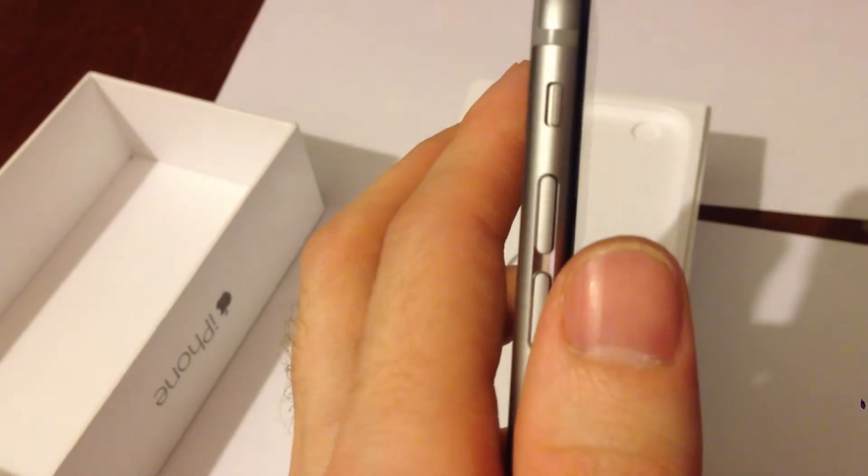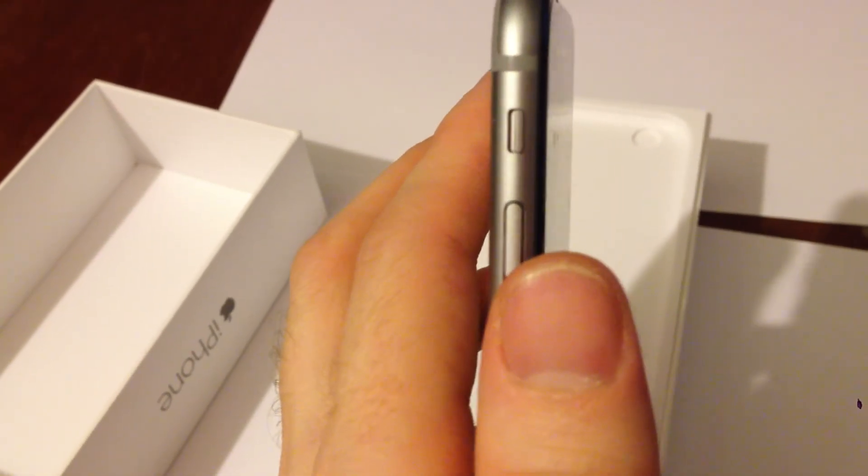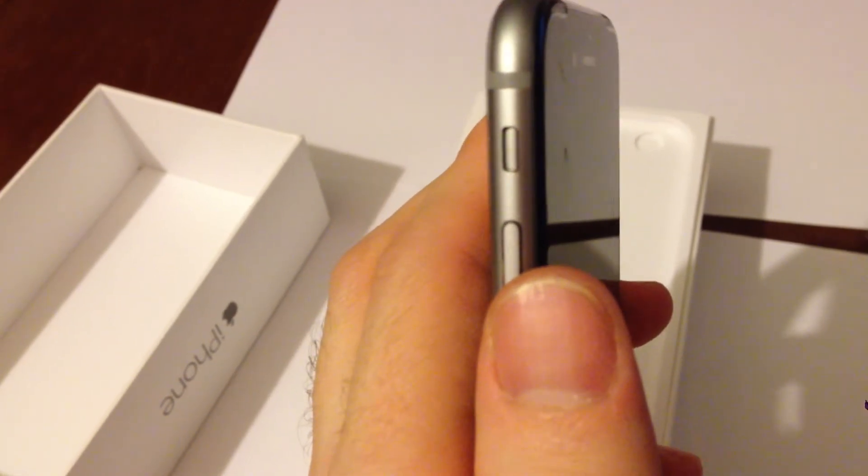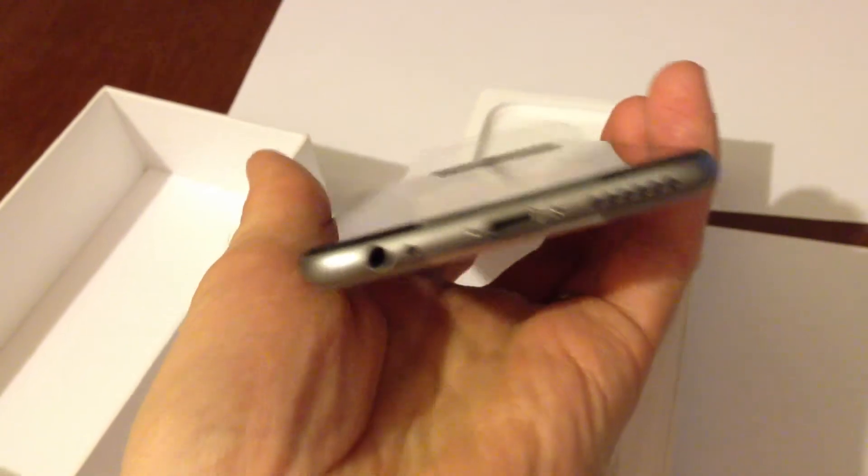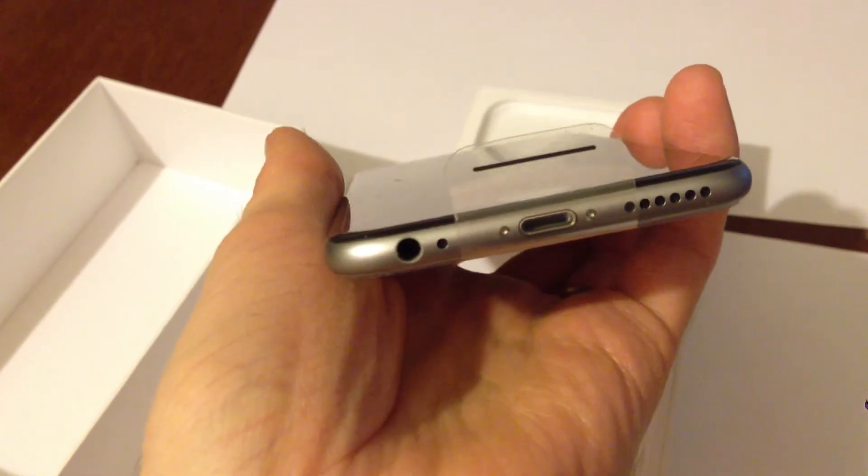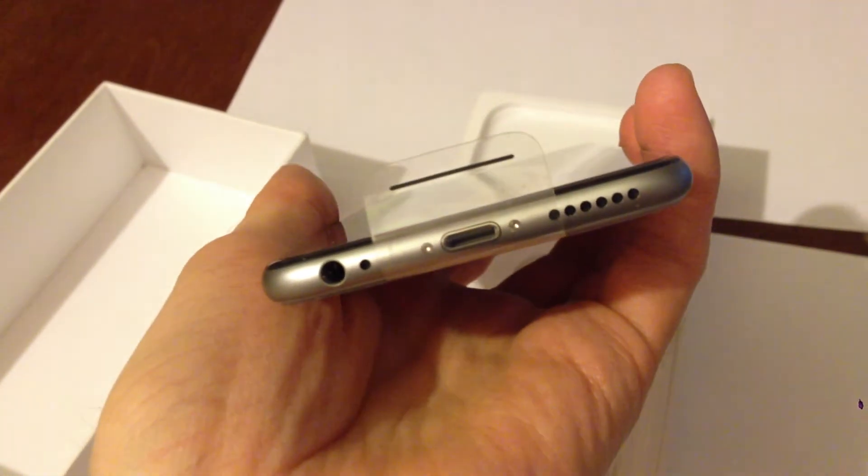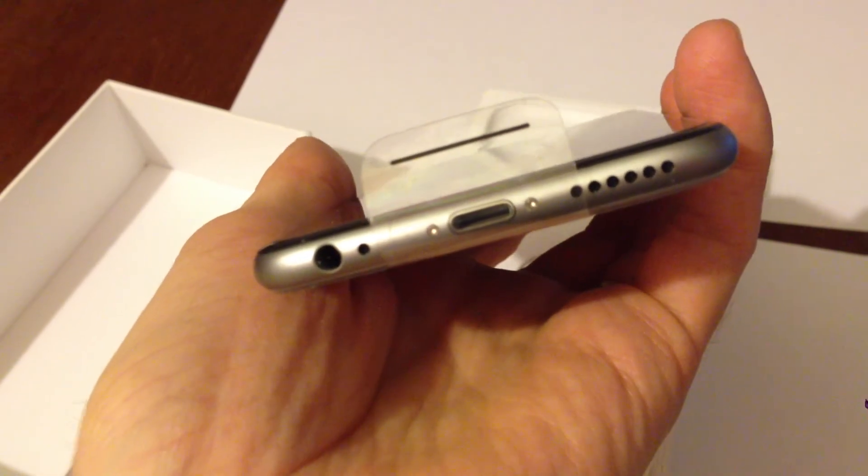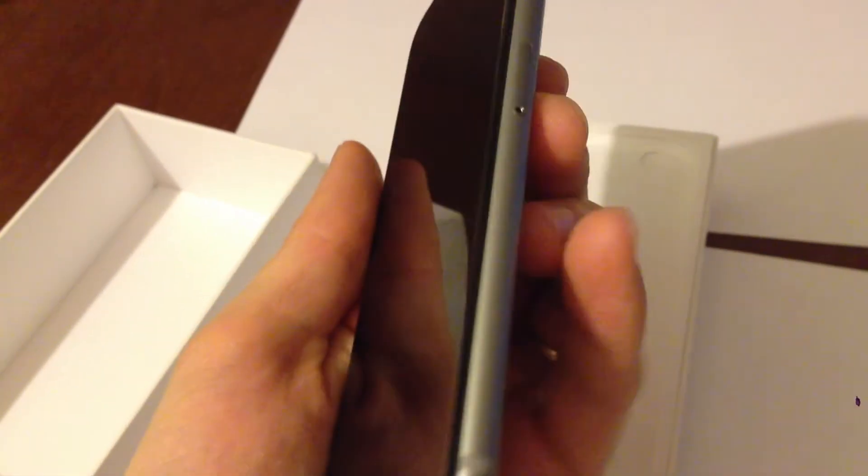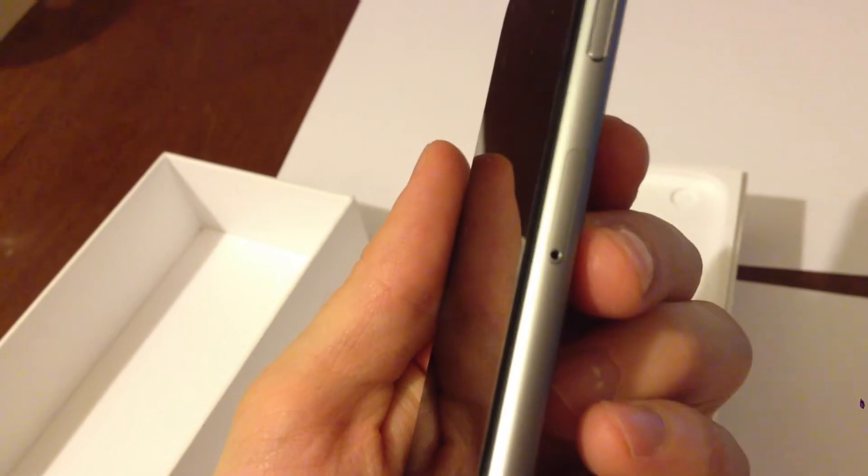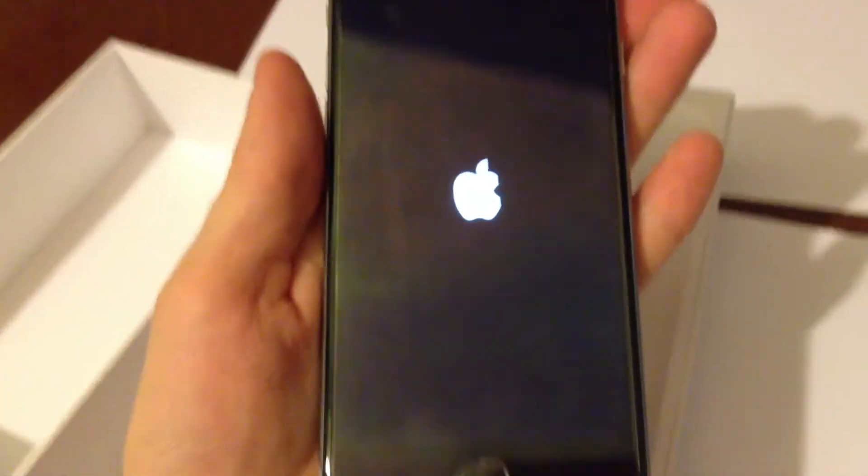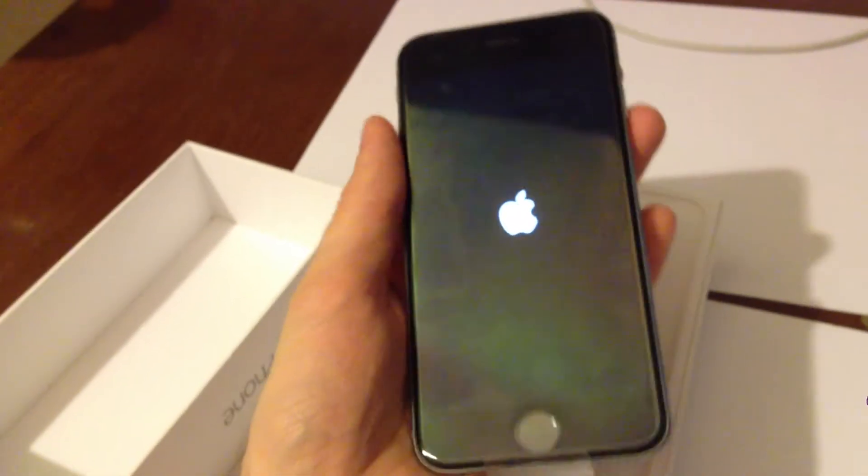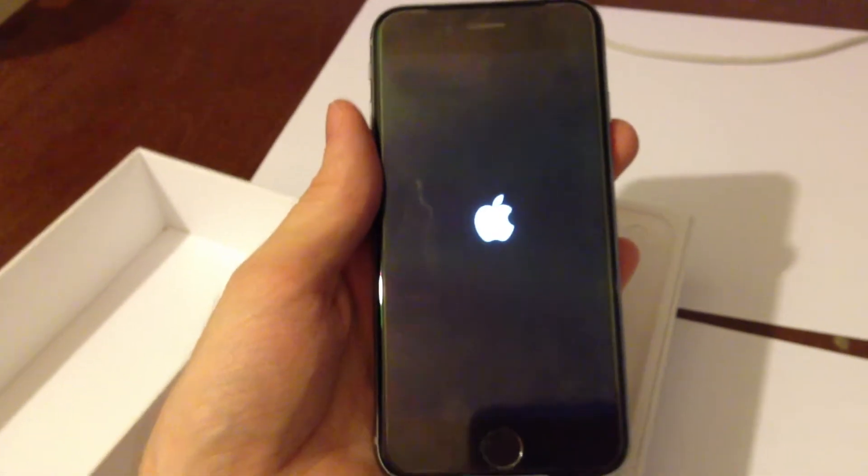These are the volume buttons and the mode to vibrate for disabling and enabling. Standard 3.5mm jack for the headphones, charger slot, SIM card slot, and this is the power button. Let's start. The iPhone is loading. It's bigger than iPhone 5s and any other models.